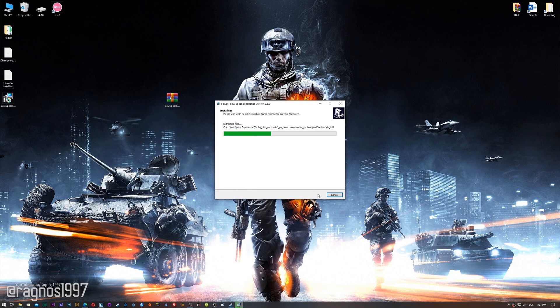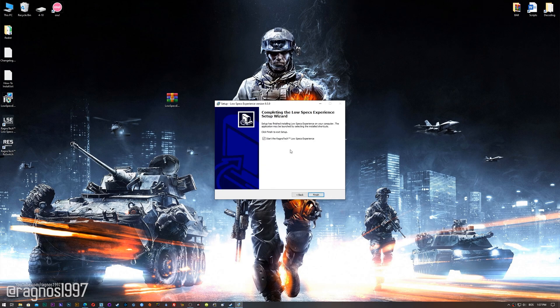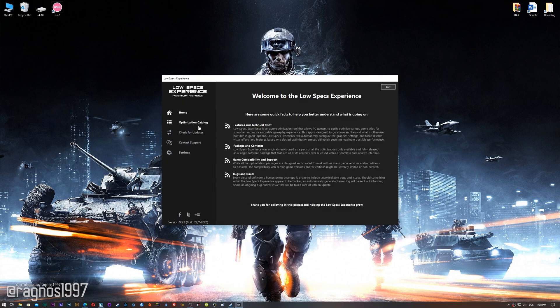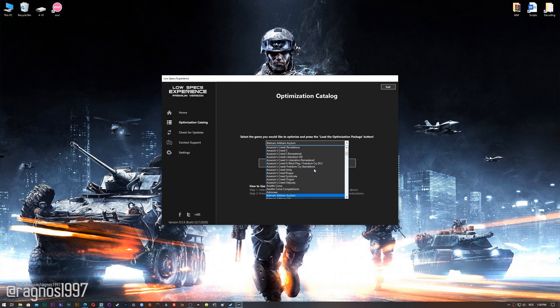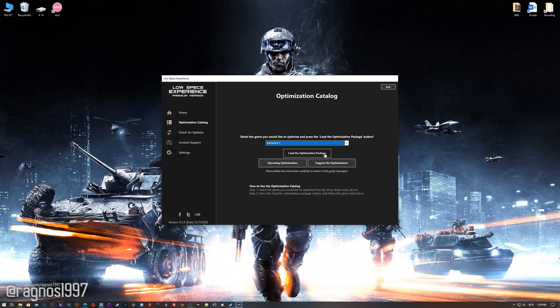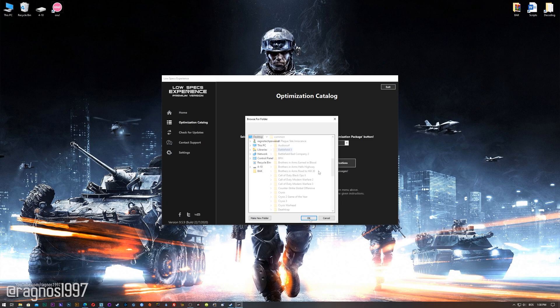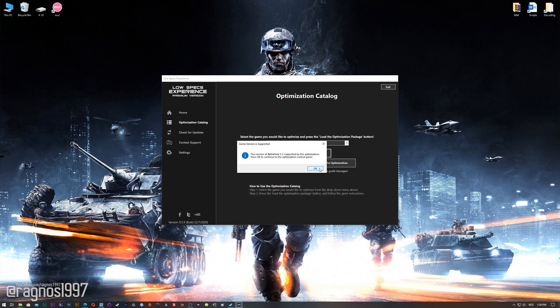Now, start the installation process for the Low Specs Experience. Once it's done, start it from your Desktop shortcut and head over to the optimization catalog section. From this drop-down menu select Battlefield 3, and then press load the optimization package. If the Low Specs Experience does not automatically detect the game version, simply select the game installation directory, press OK, and the optimization control panel will load.